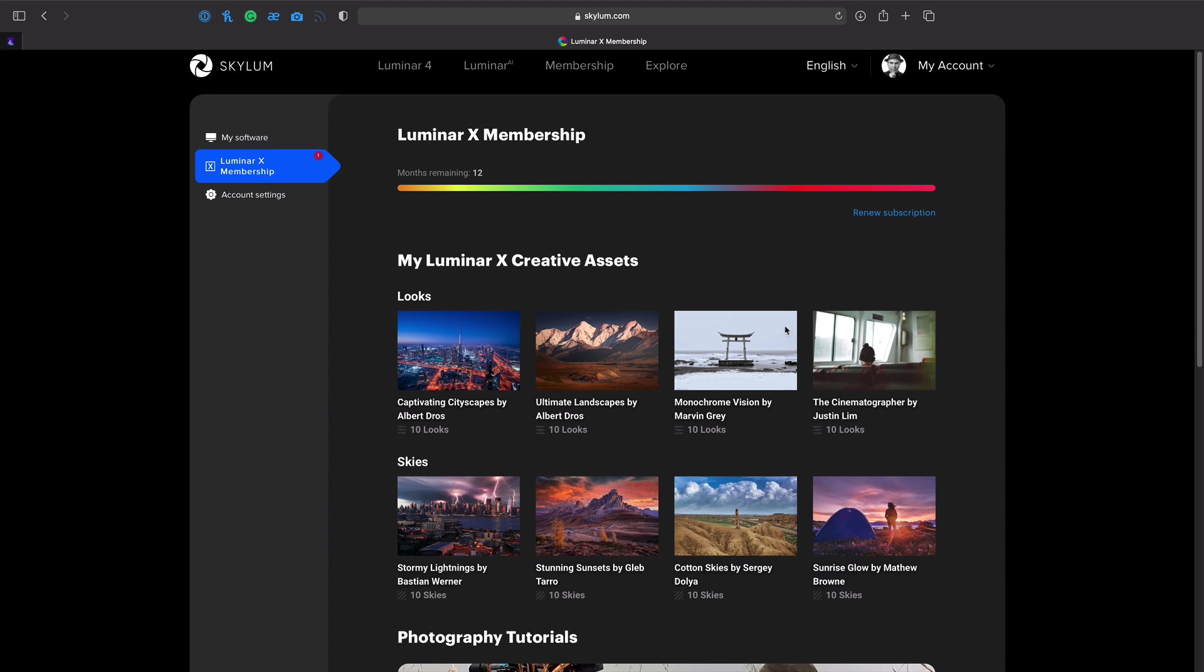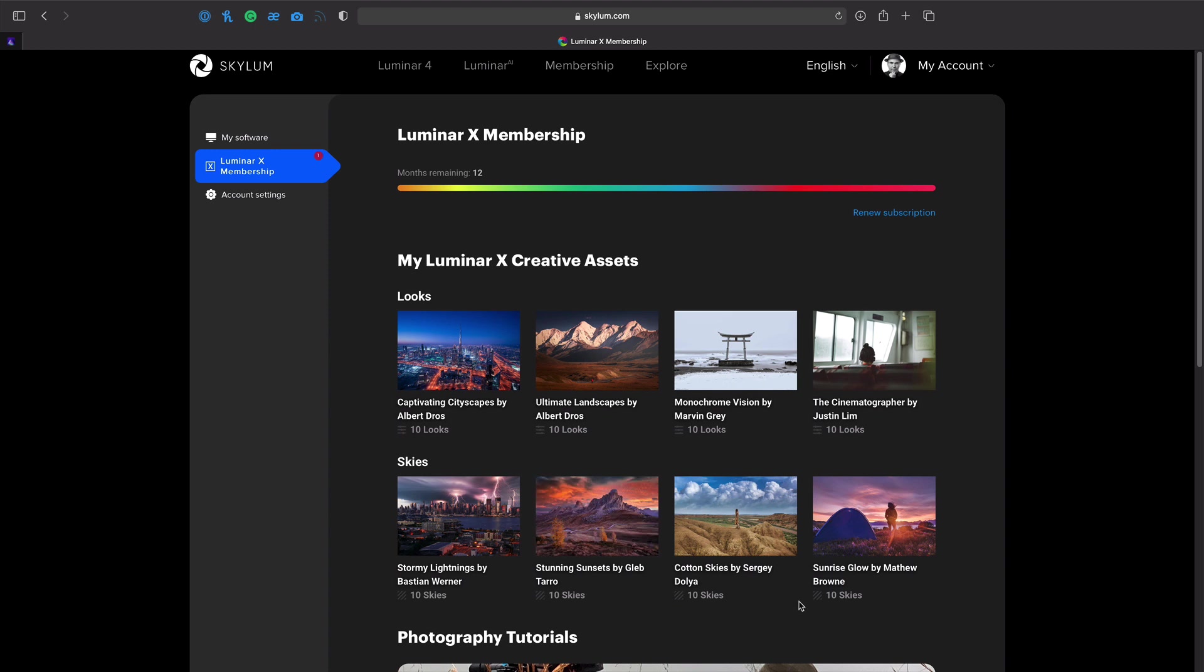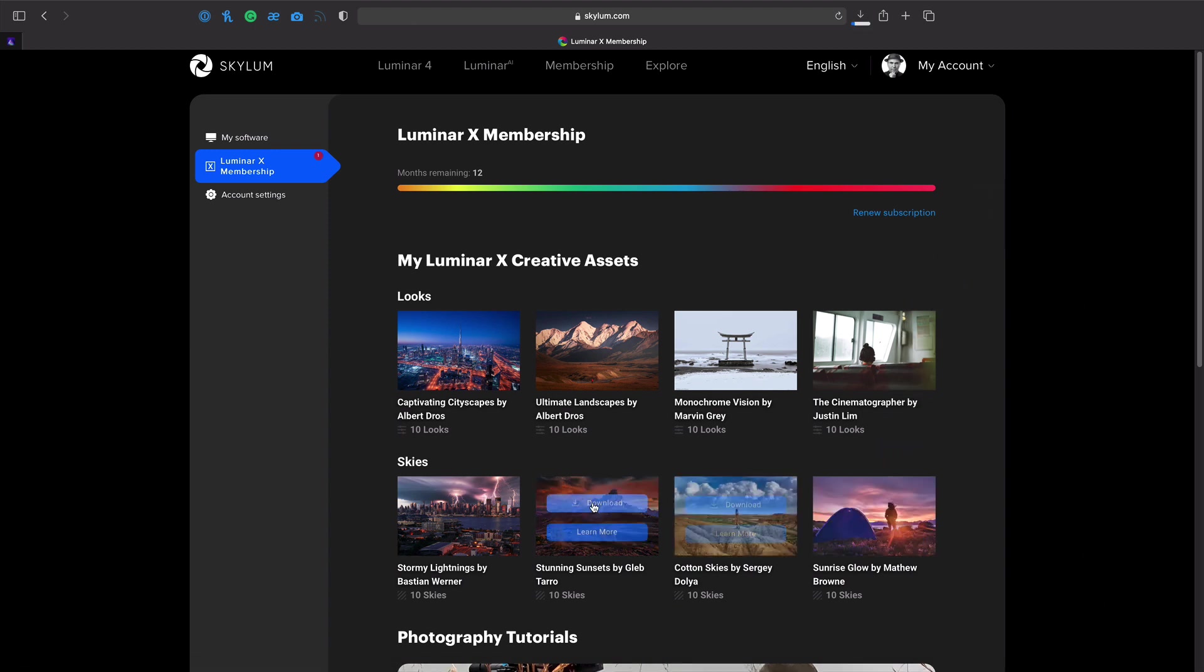Here, you'll get new looks or templates each month, as well as skies. I want to download this sunrise glow, so I'll click download. And while I'm at it, let me pull down stunning sunsets.